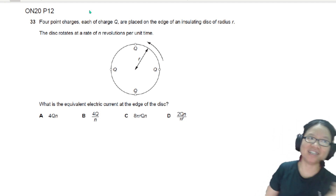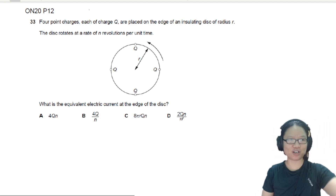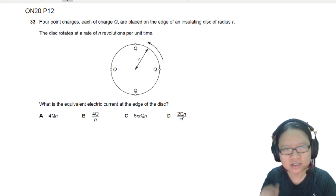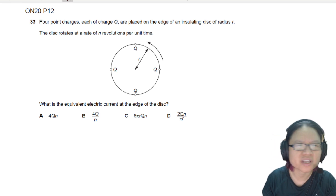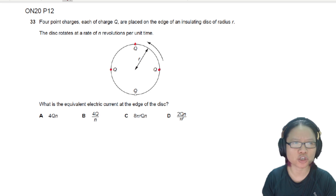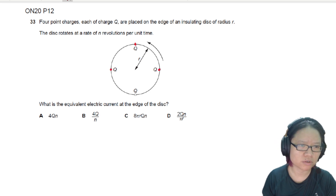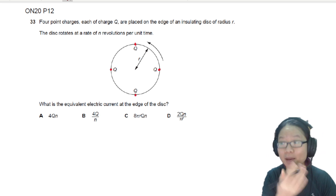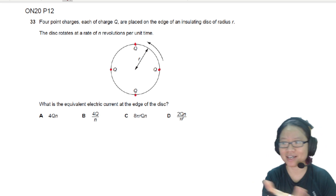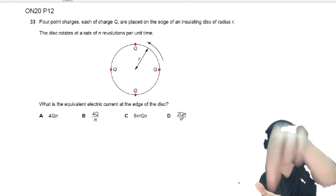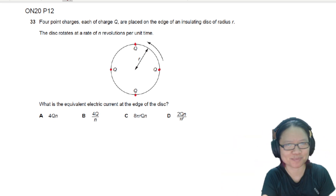So here, you see that there are four point charges. You just imagine that, hypothetically speaking, I can create a disk, and then I can put the charges at a single point, and they won't move around.